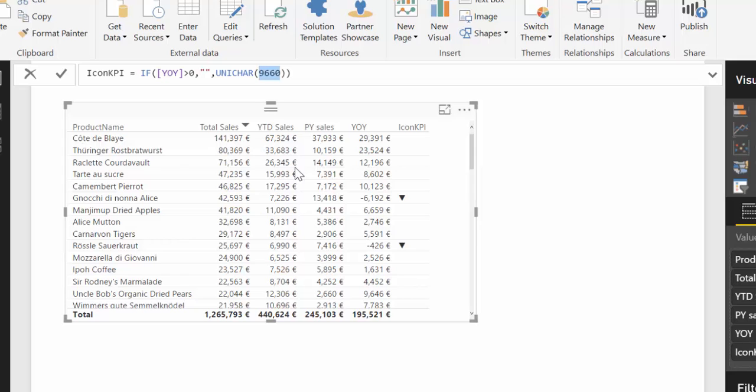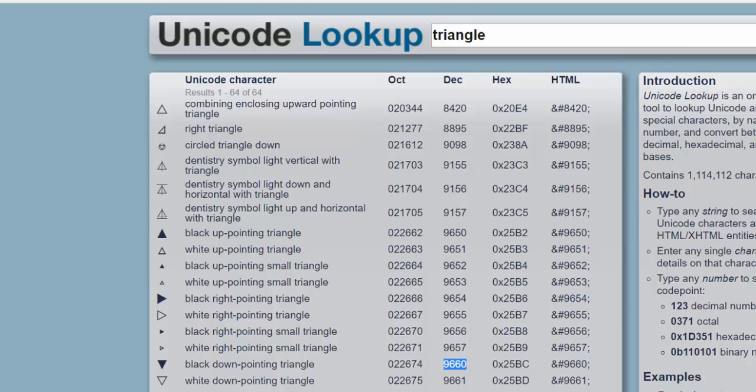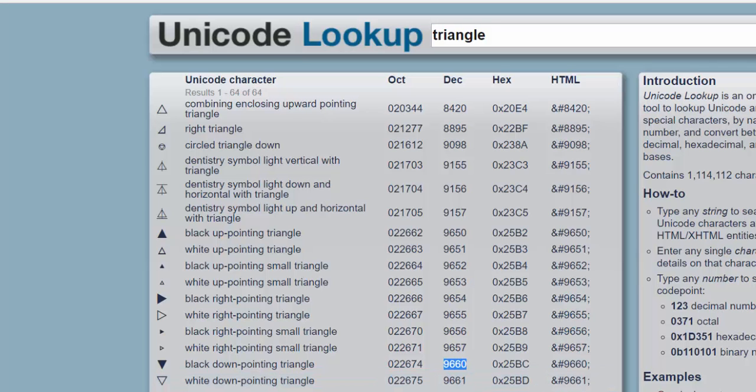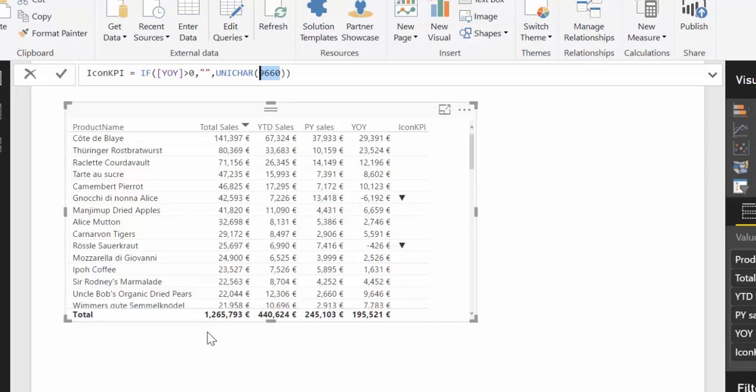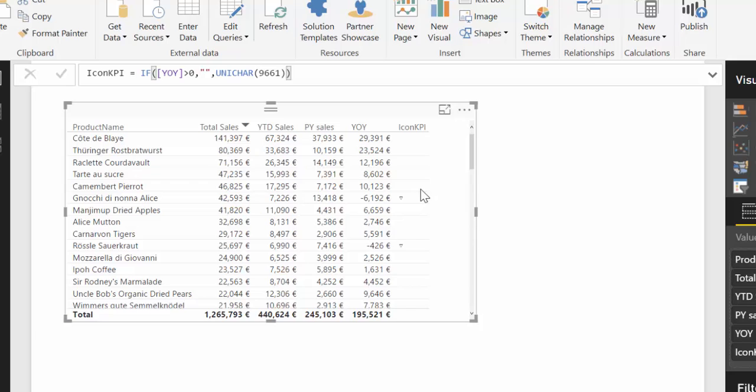But you could say, I don't want that. I would like to have a white one. So it's 9-6-6-1. So you go in there and you just change it. And then it will become white. So yeah, you just choose whatever fits for your project.